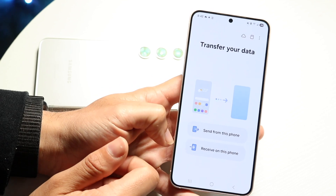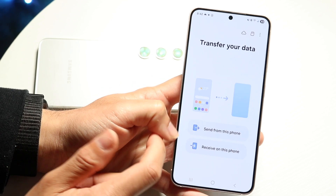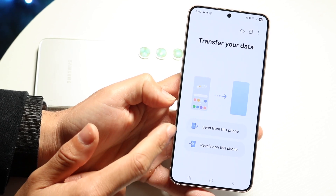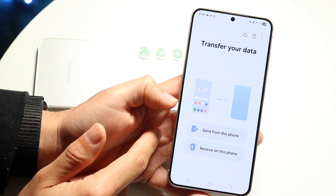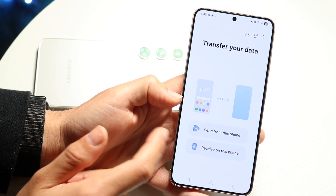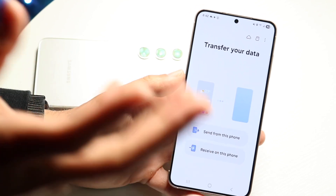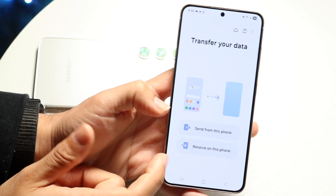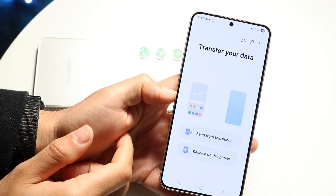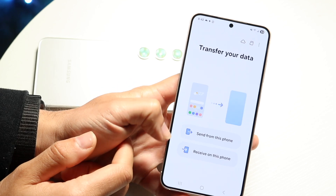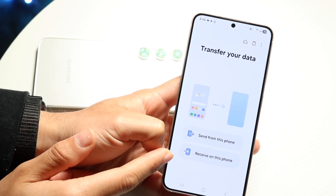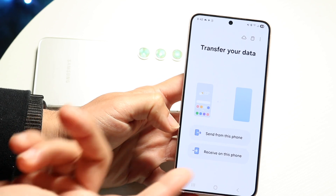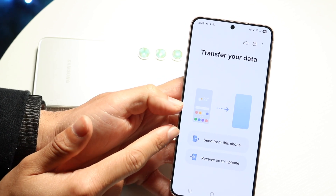Now you have a couple of different options. Download the app on both phones. It's going to say 'Send from this phone' or 'Receive from this phone.' Start with the phone you're switching to and click Receive. If this is your old phone and you're sending data to a different one, that's the sending option.